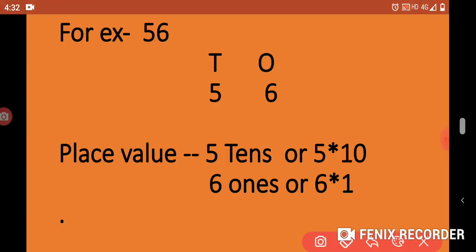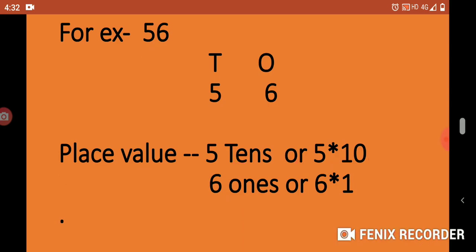Let's take an example. If we take the number 56: 6 is in 1's place, 5 is in 10's place. The place value of 5 is 10's, or we can write 5 x 10. The place value of 6 is 1's, or we can write 6 x 1.